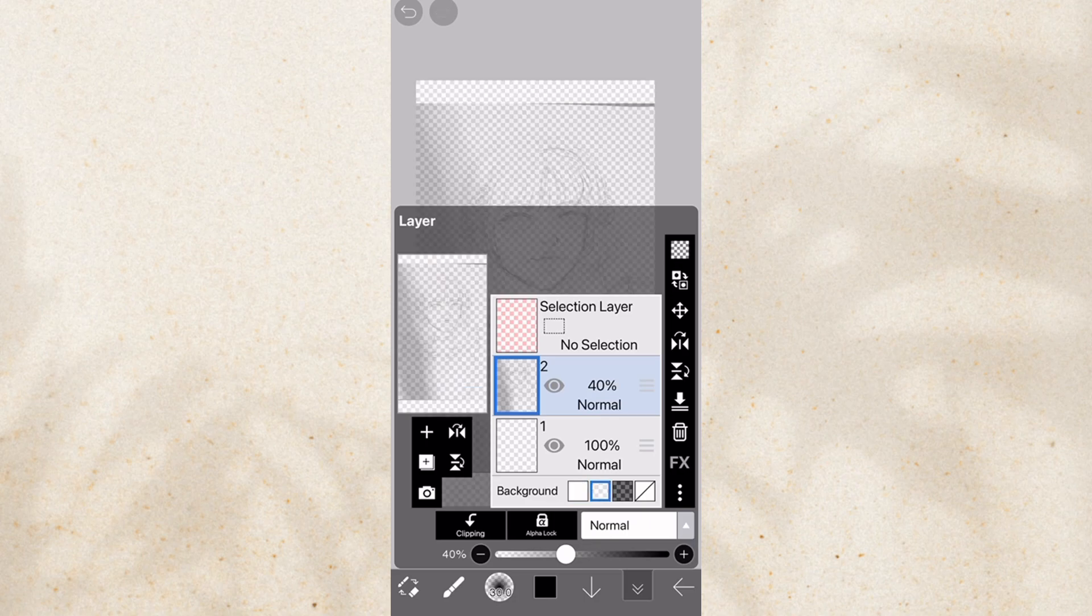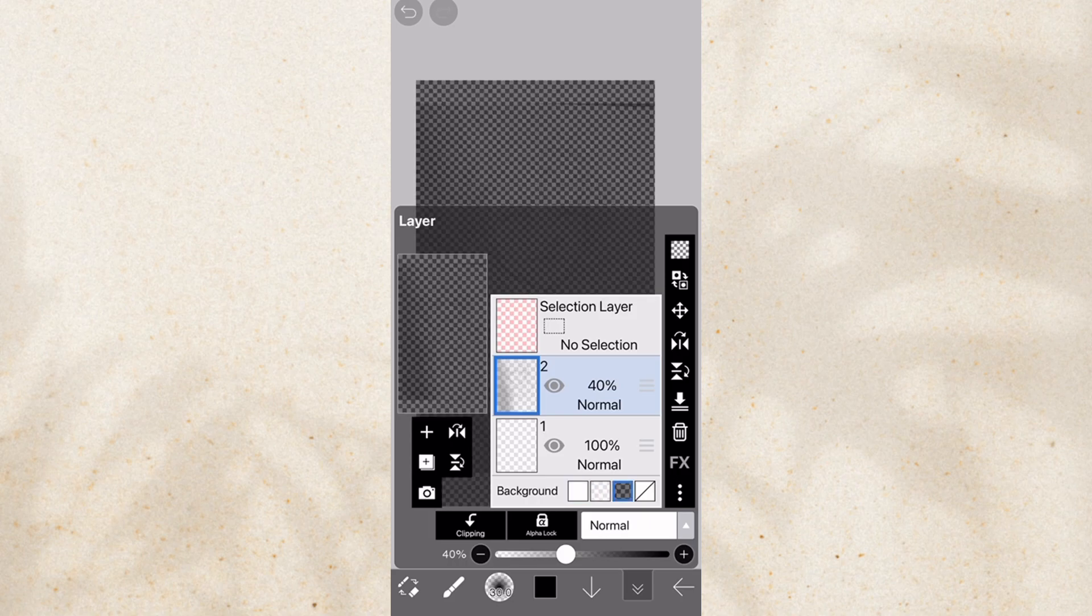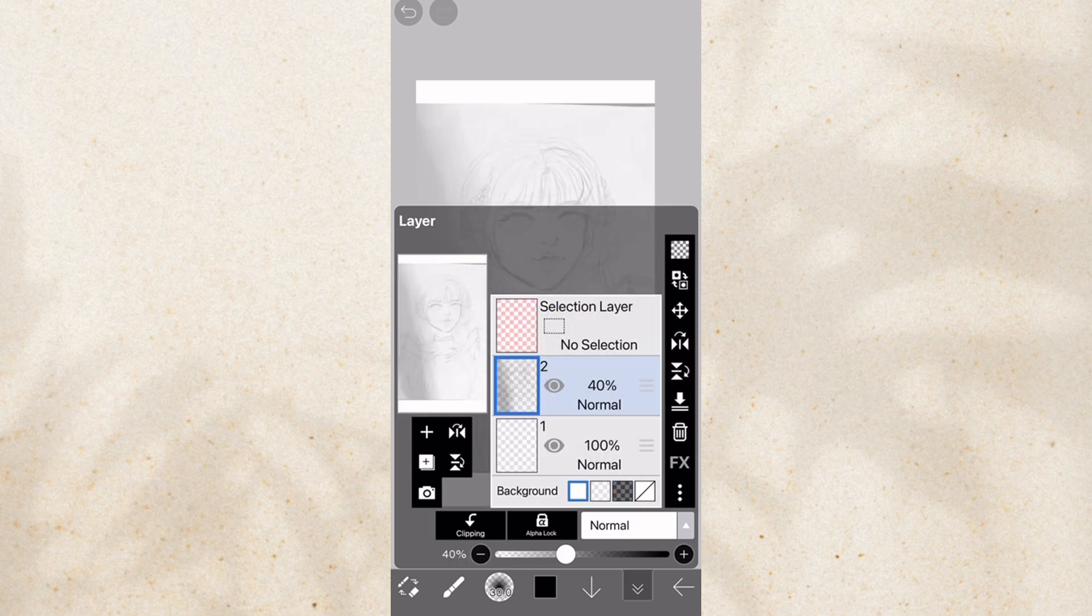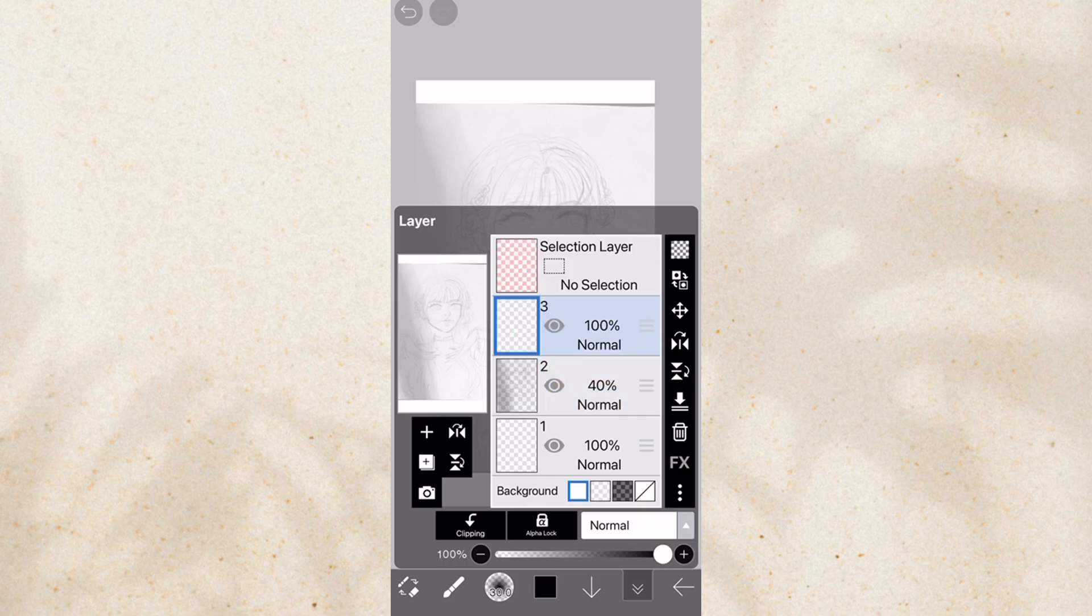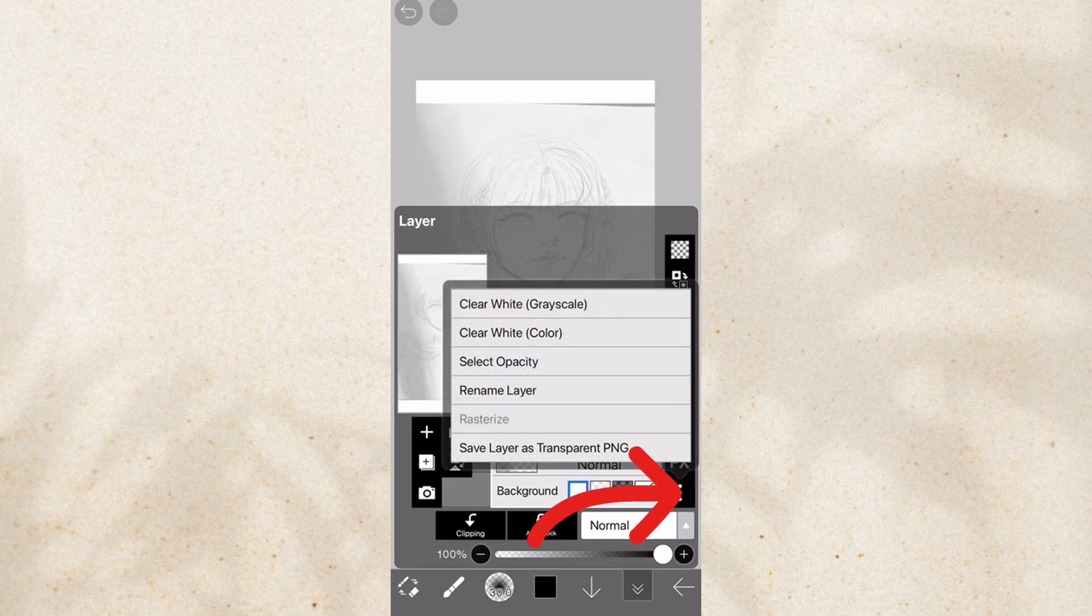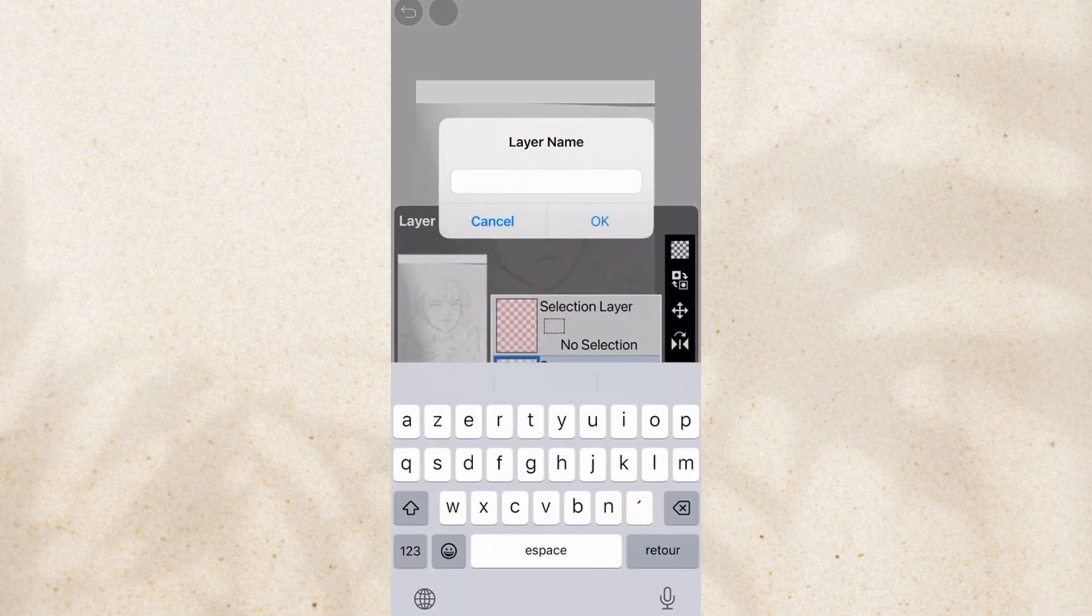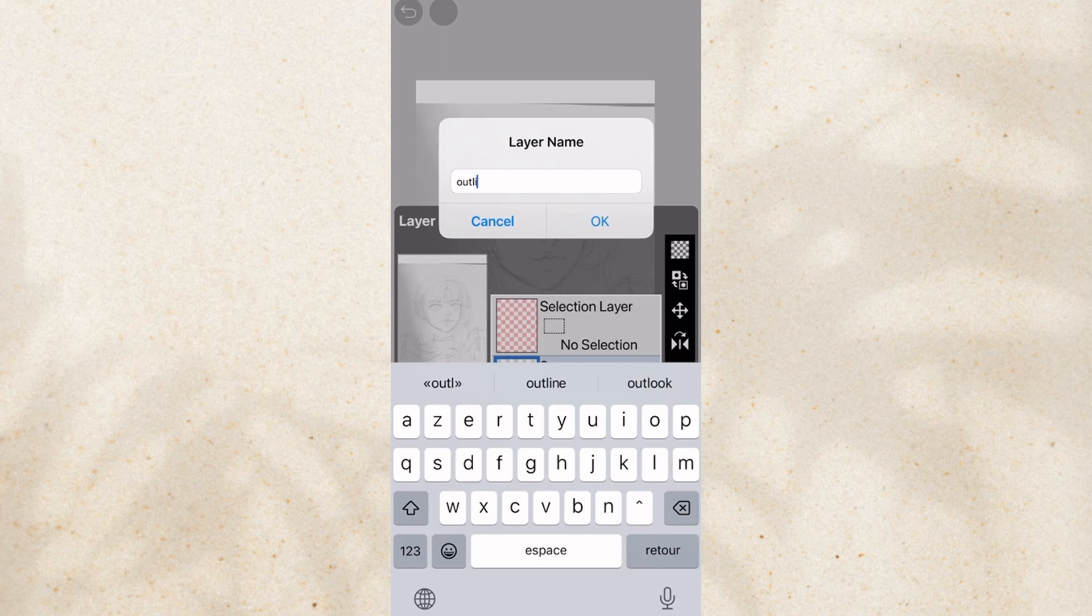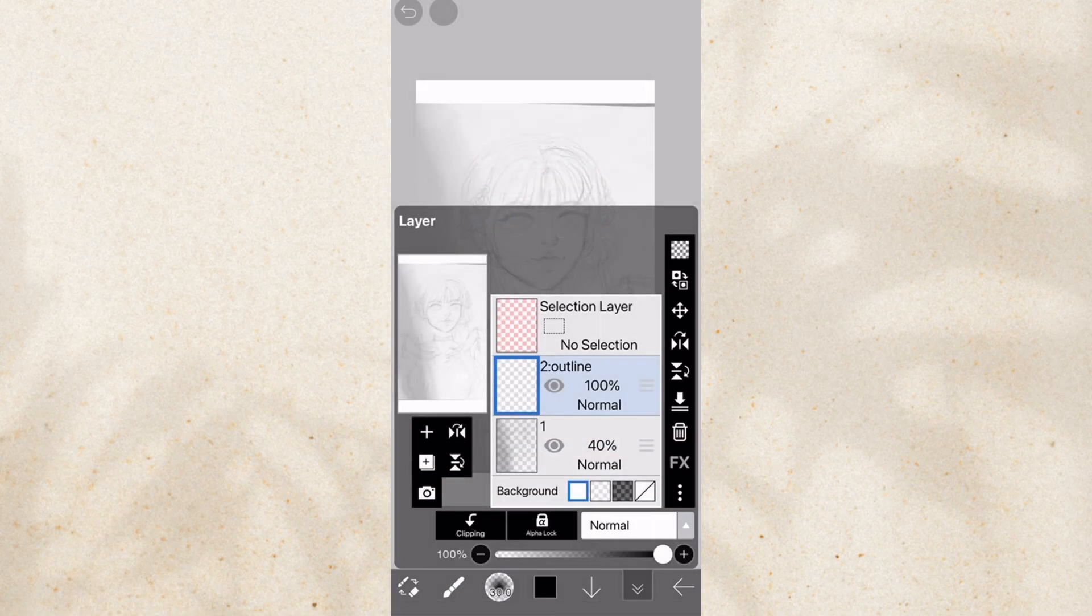You can also change the layer color thing here. Just keep it white. You don't need that. Just keep it white. And you can add a layer. I'm going to delete this layer. You can also rename the layer. Click this three dots. Rename layer. This is going to be the outline. So I'm going to name the outline. Done.